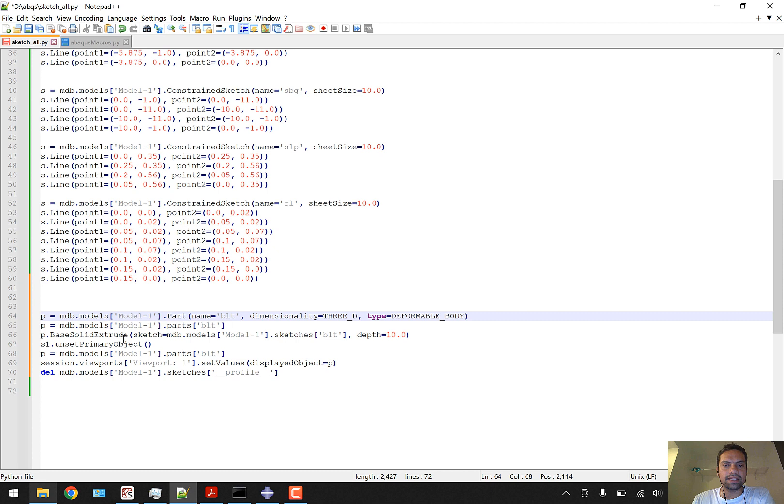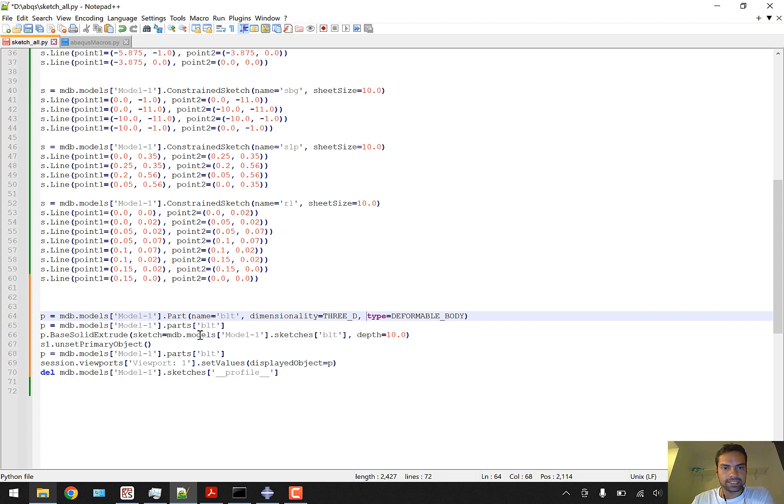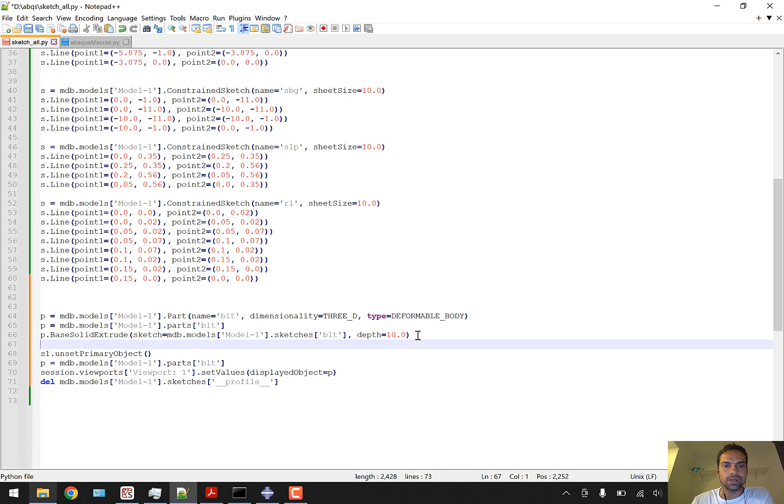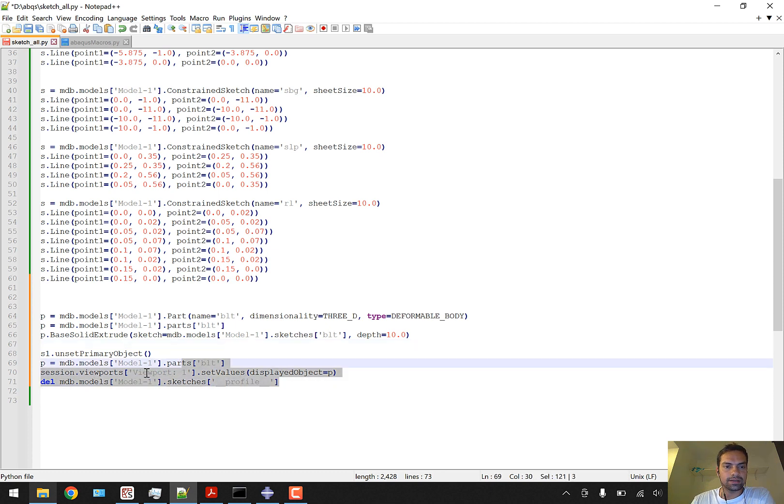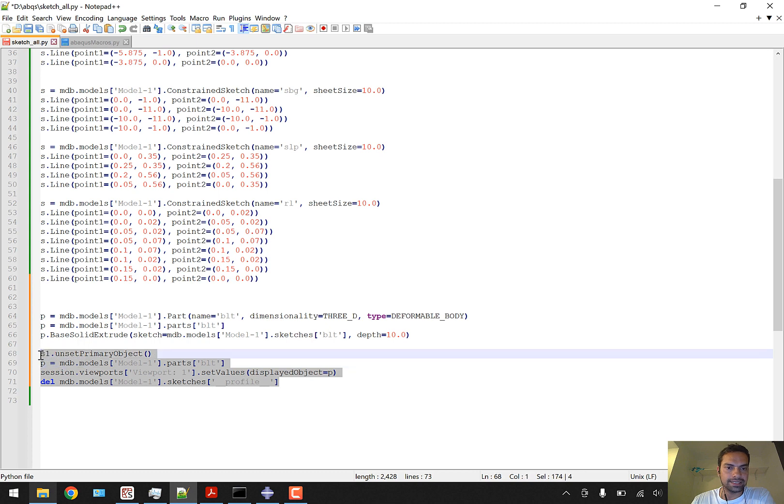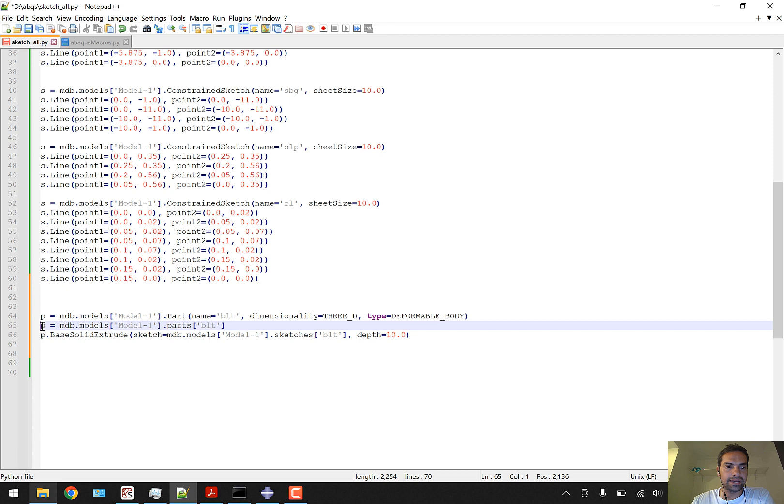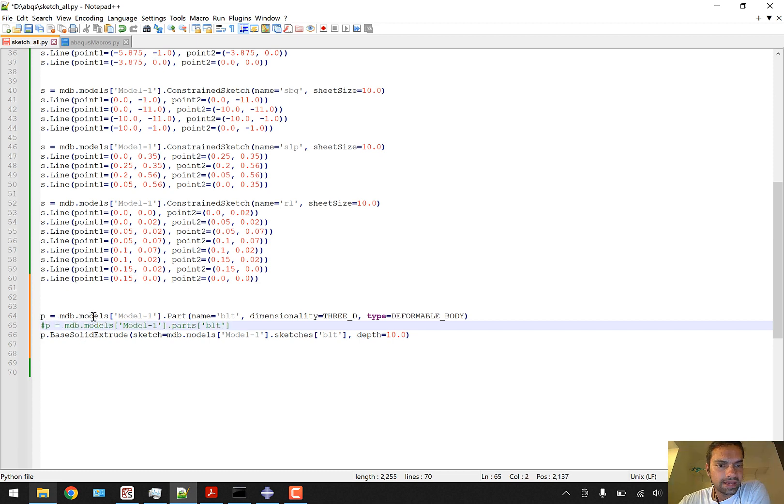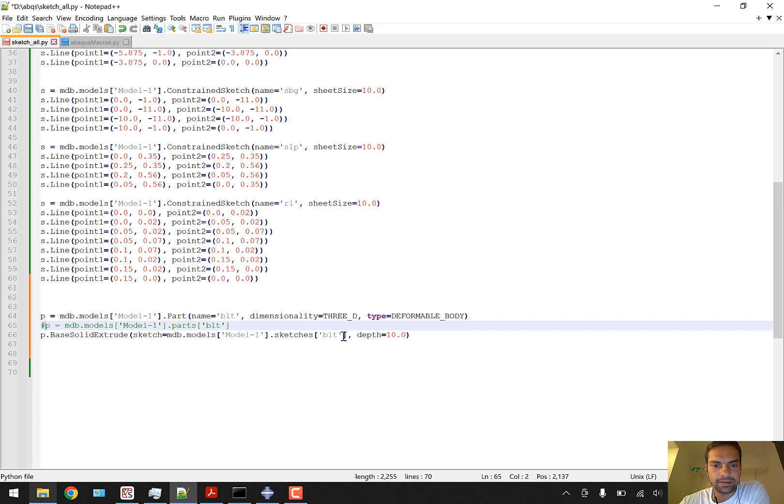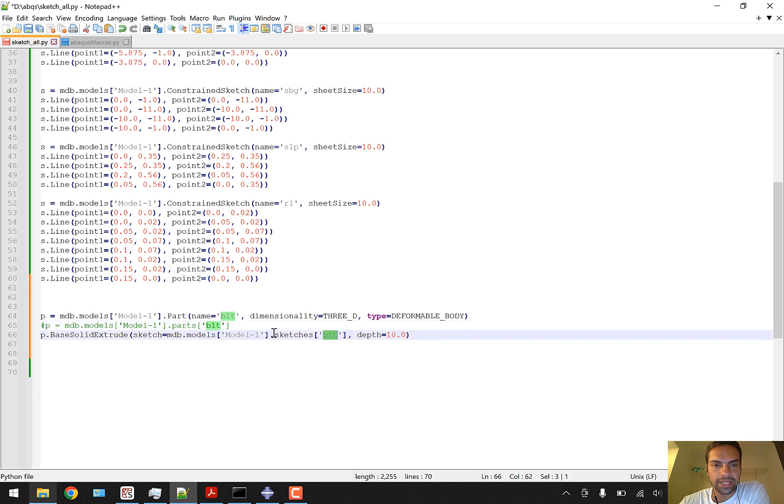This retrieves sketch s1, but s1 is being used here as sketch equals s1. Can we replace this s1 directly? Yes. We can directly copy MDB.model.sketches BLT and paste it instead of s1, so we don't require the s1 line. Viewport and fitting view - anything related to view is not required because it will be a background process.